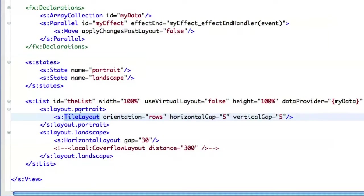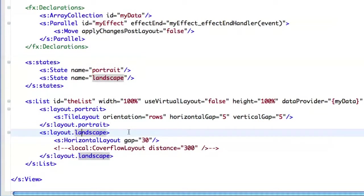So when I am in the portrait, I want to use the tile layout. And when I am in the landscape state, I want to use the classic horizontal layout with a gap of 30 pixels.